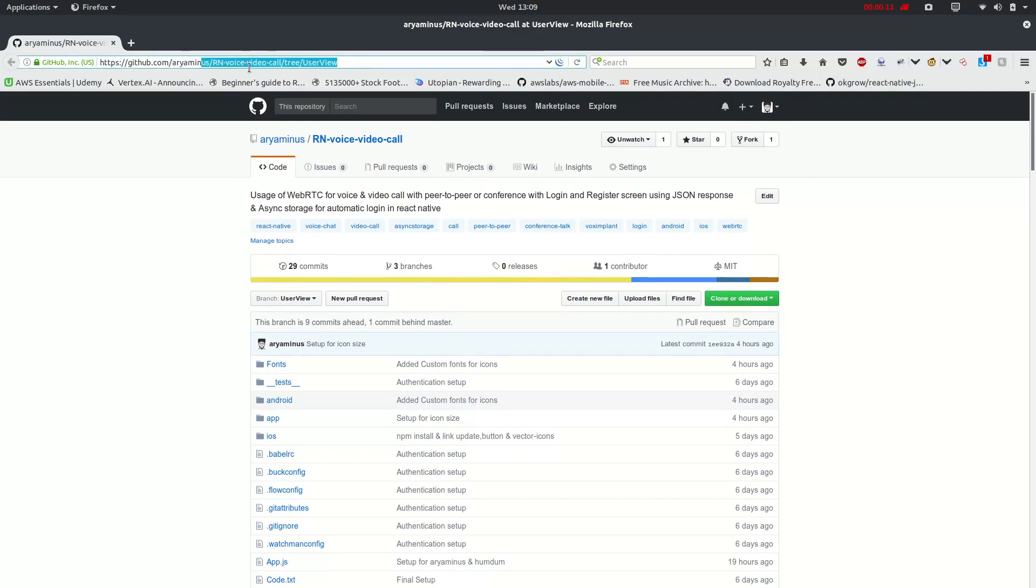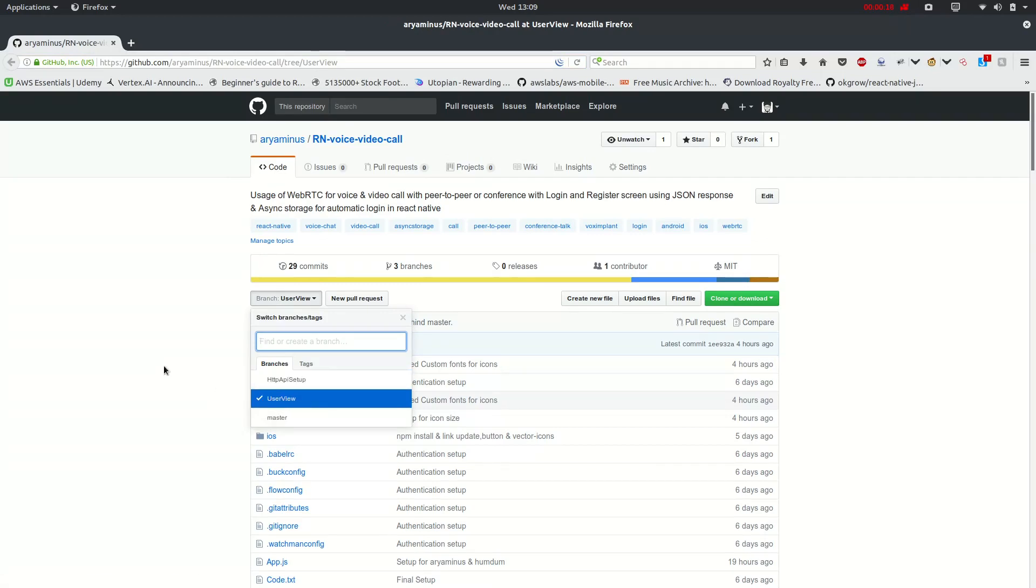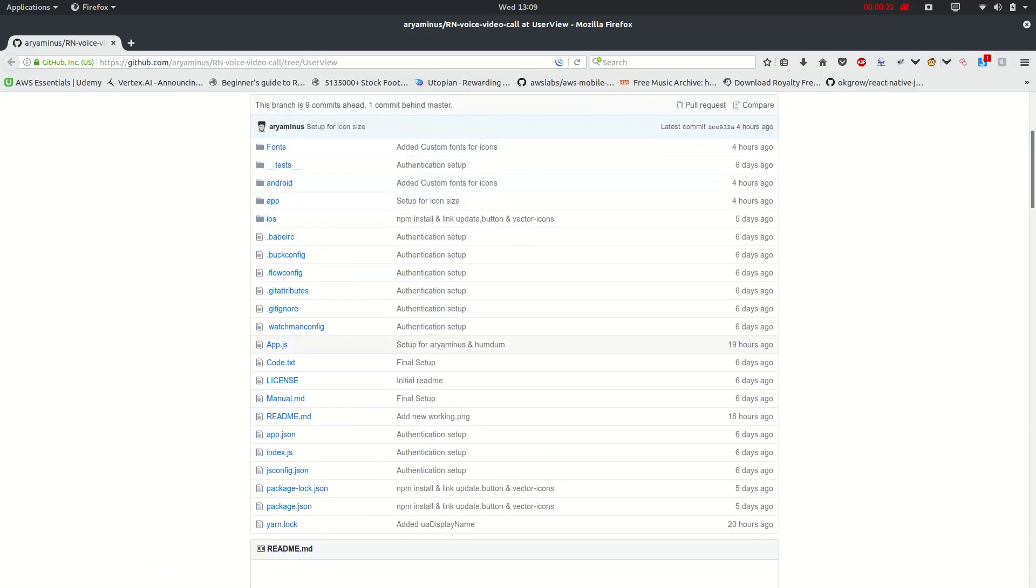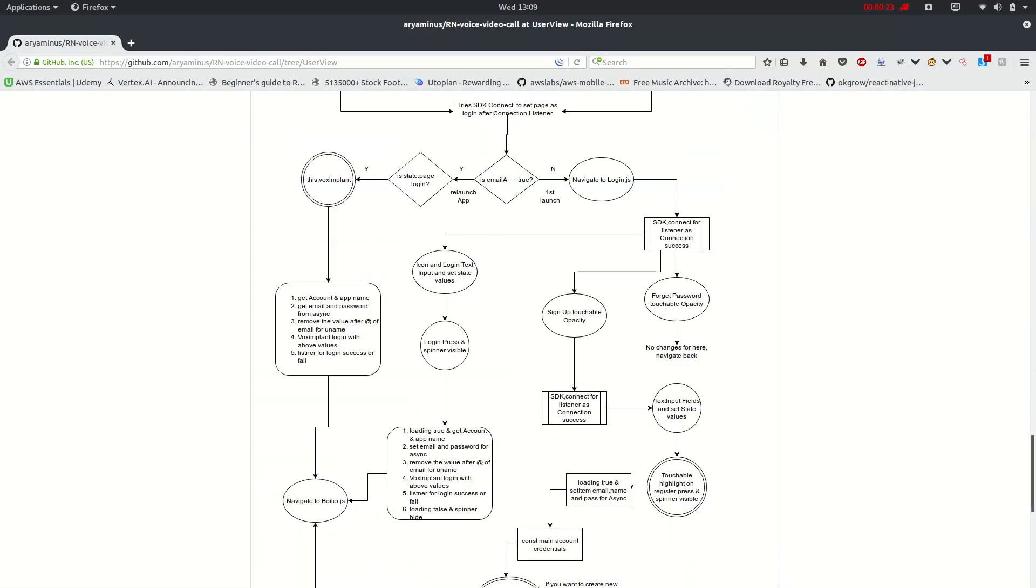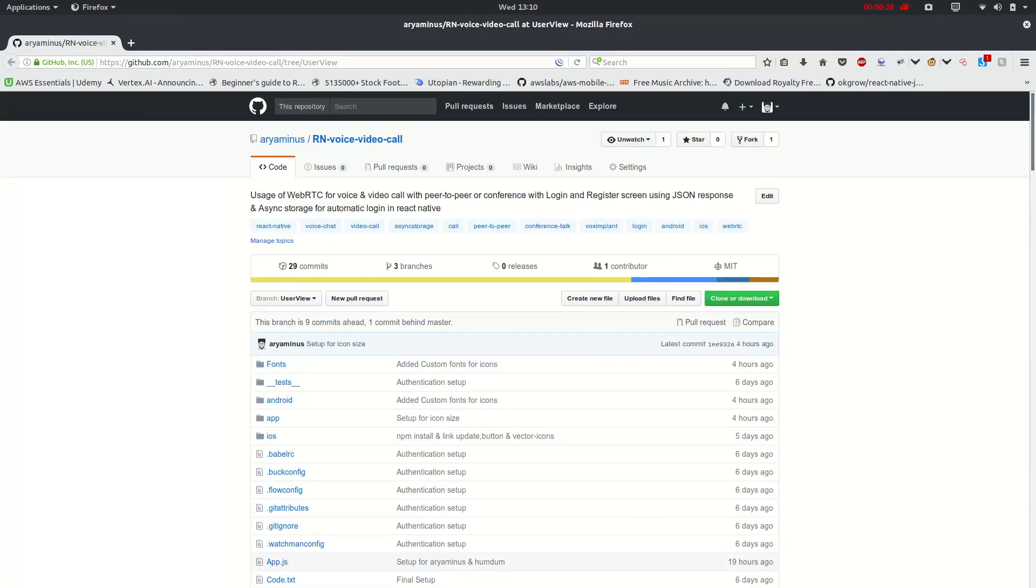You can go ahead and clone this repo which I will put in this branch and I will be updating it further on in the master branch. You can give me some contribution by starring it and giving a pull request and I will be obliged.